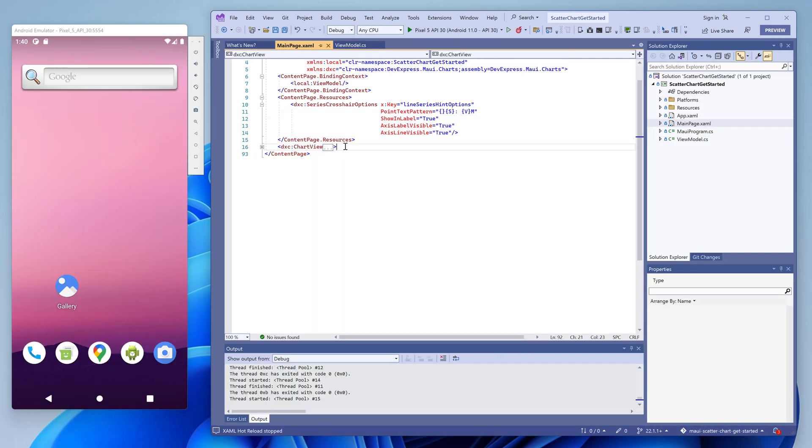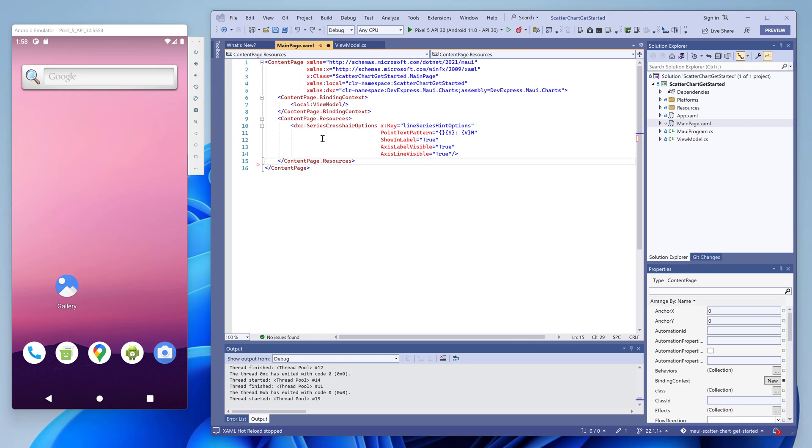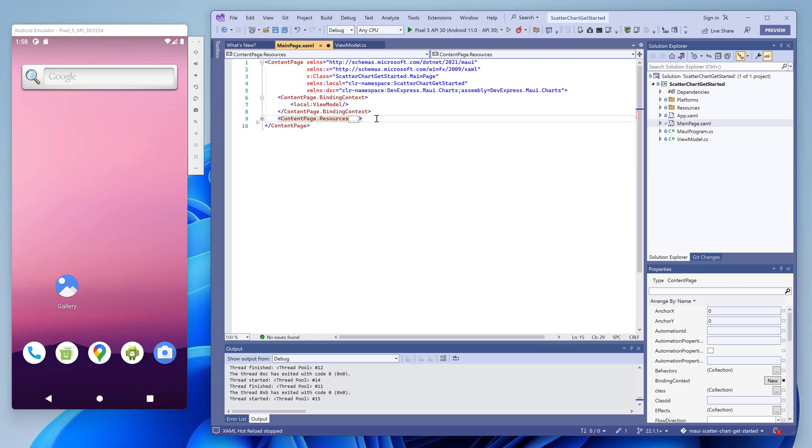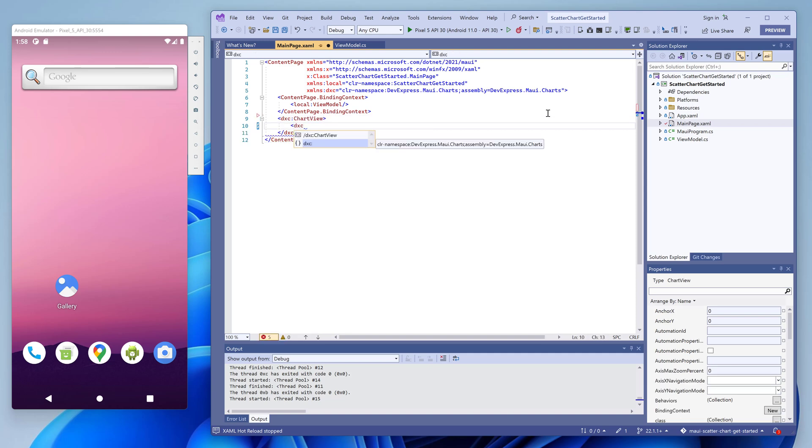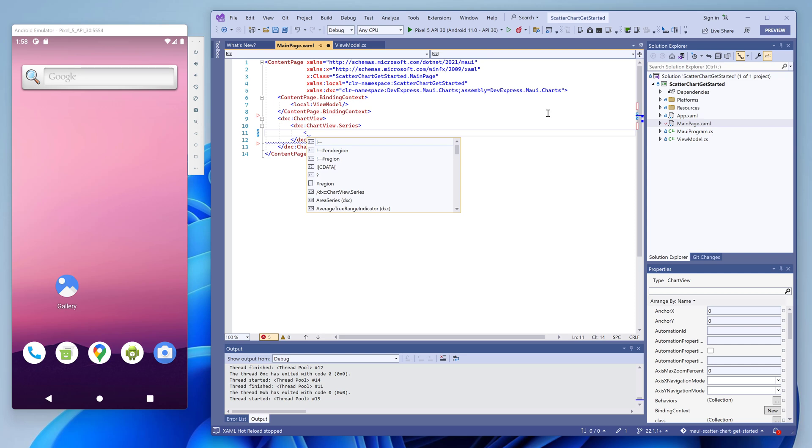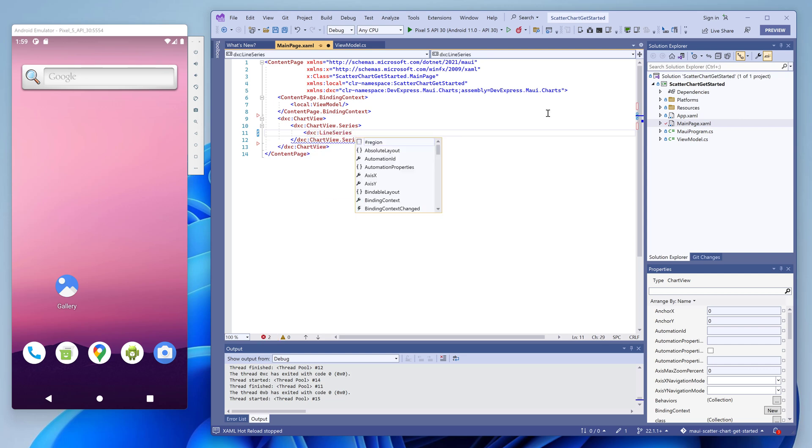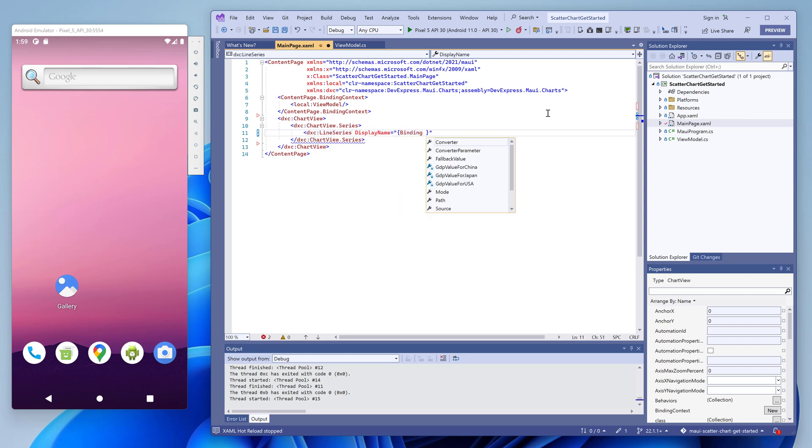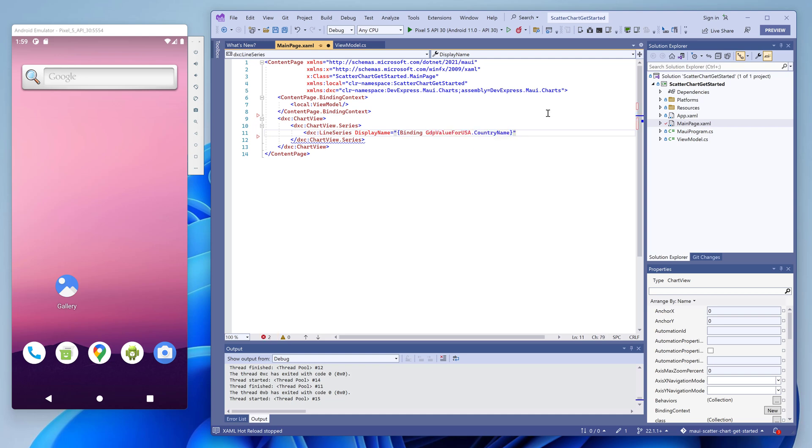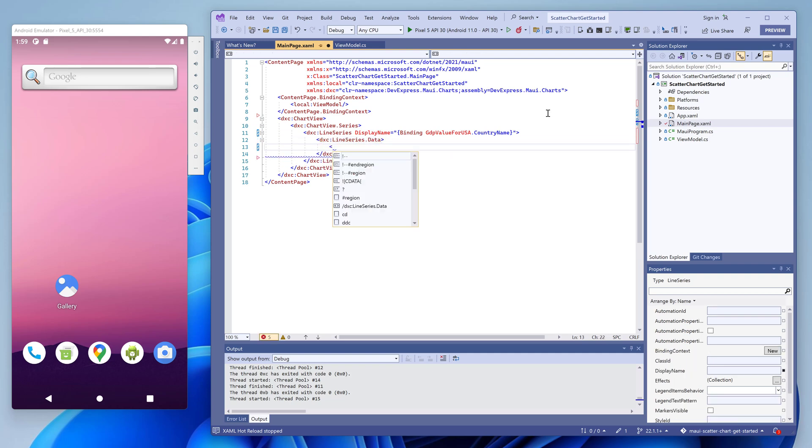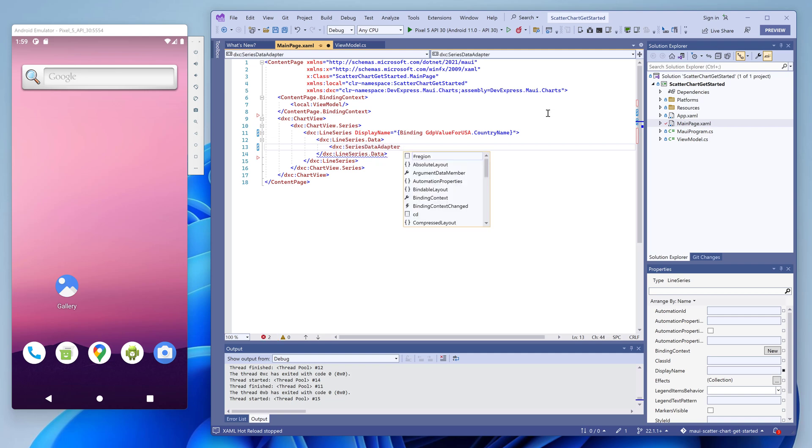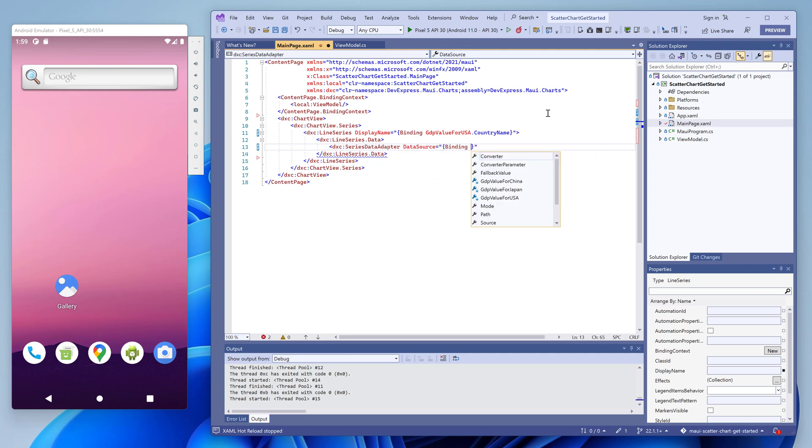Now let's reproduce this layout. Remove the default content and create a new chart view. Use the series collection to add a new line series to the chart. The display name property specifies the series caption displayed on the chart. We'll bind it to the corresponding field in the ViewModel. Then we should supply data for the series.